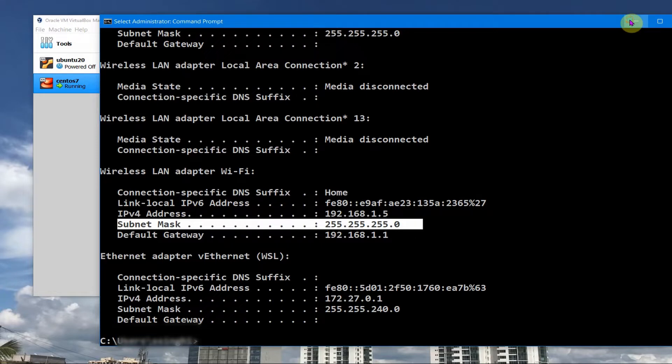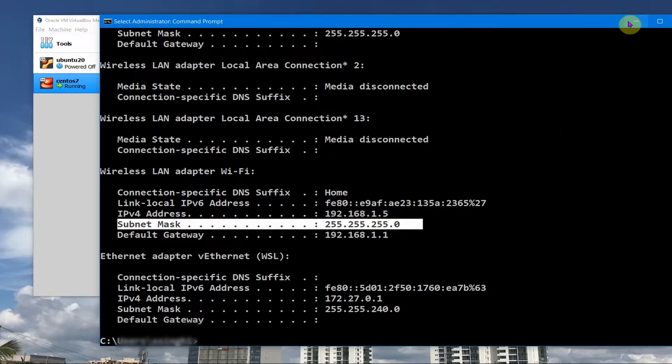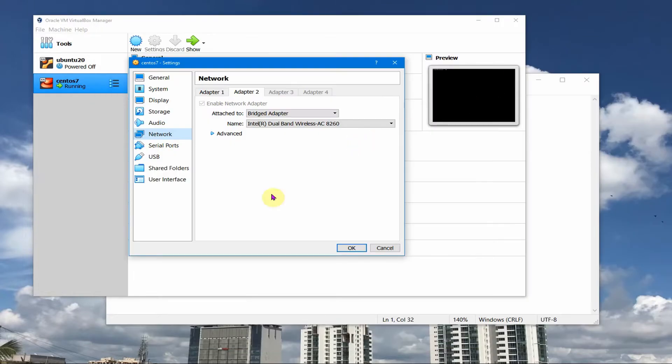So this is good. I will have to assign something within this range of 192.168.1.something for my VirtualBox VM.